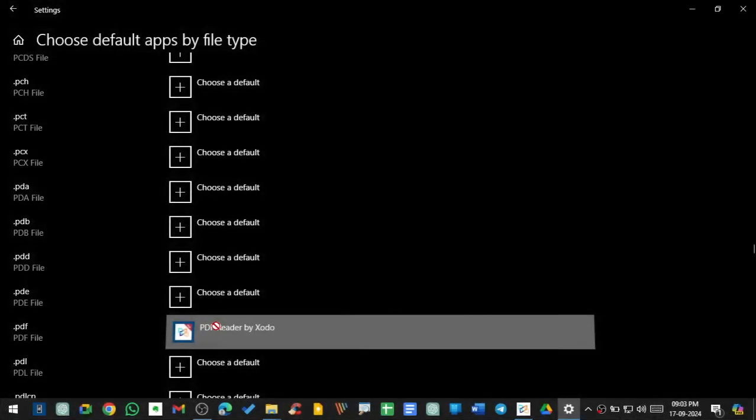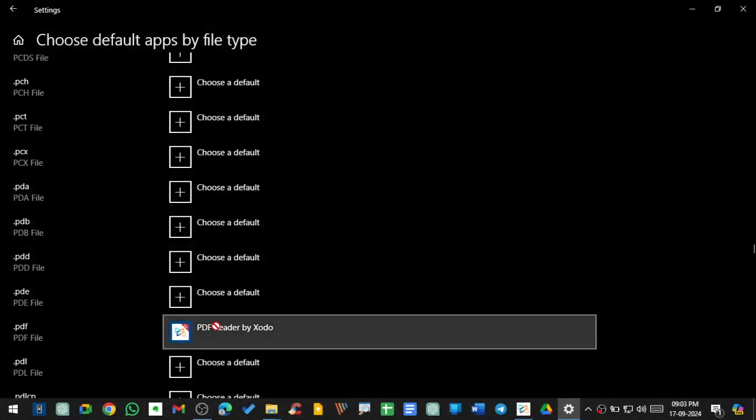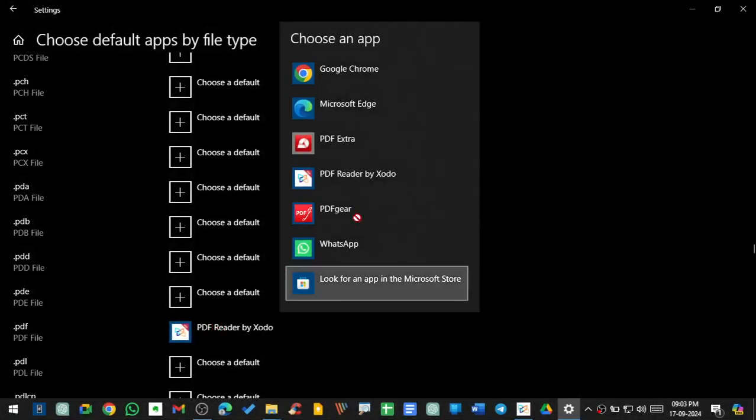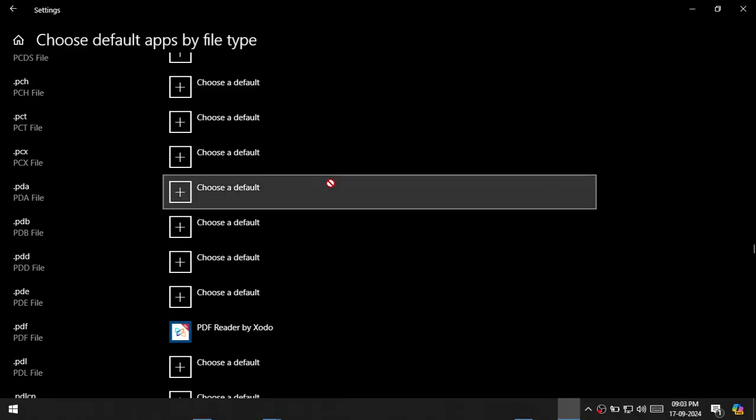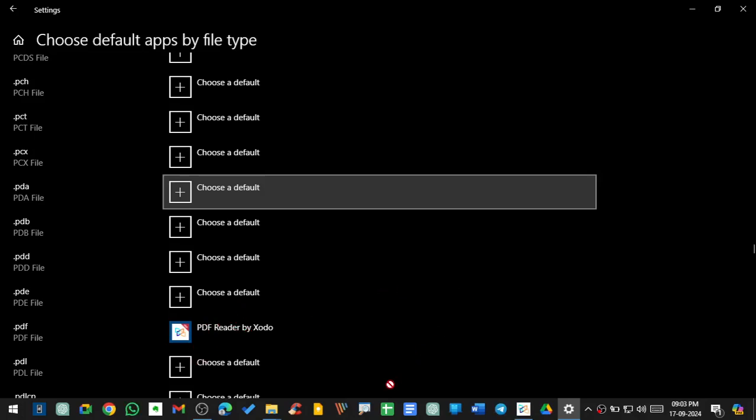Now I want to set a default app for my PDF, so I will choose any of the apps which I want to use for my default PDF app. I like this PDF app, so I have set this app. Now whenever I open any PDF, it will automatically open in this particular app. So this is it, friends.